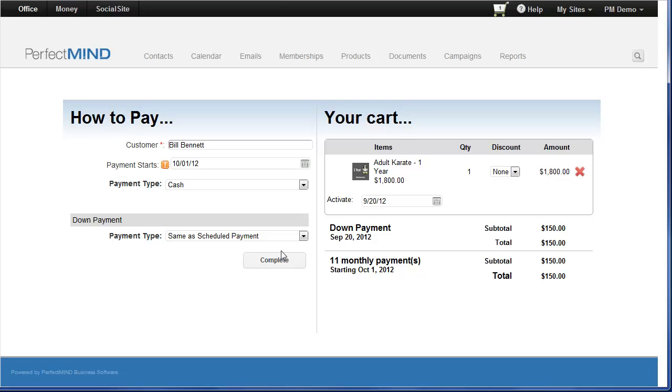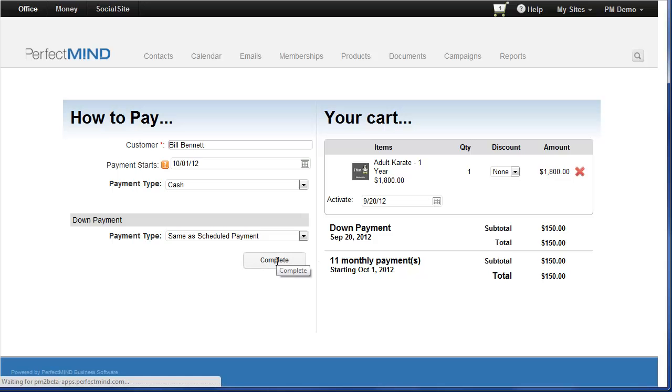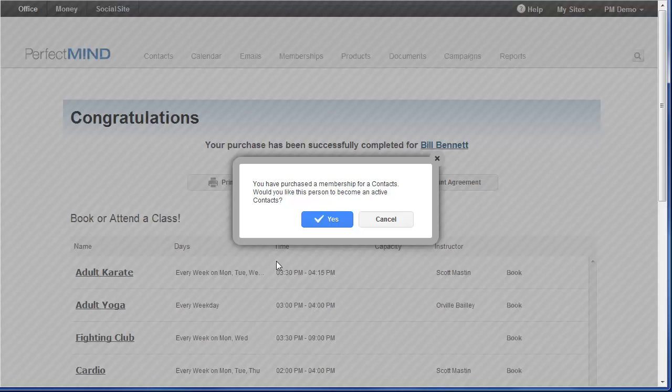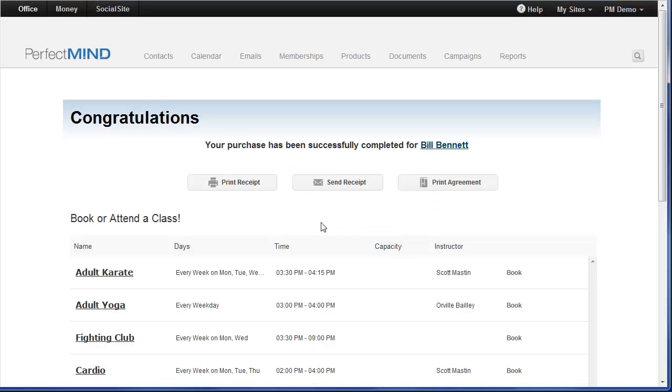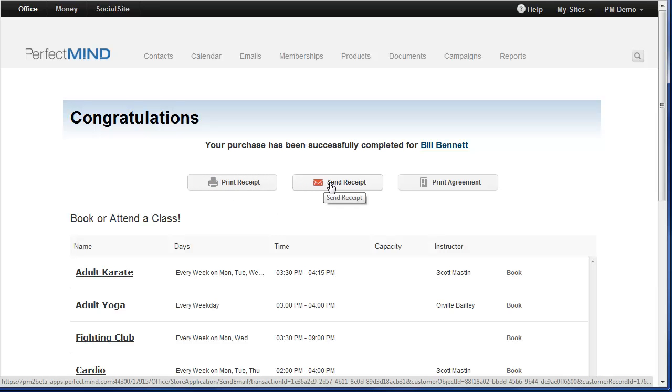Well, I'm ready to checkout. I'll be prompted if I want to make this person become an active contact, meaning they're going to become an active student. Absolutely, click yes. I can print a receipt or if I'm a business that is trying to go paperless whenever possible, I have the option to click send receipt. This will email their receipt to the email address that's on file. They'll get it instantly.